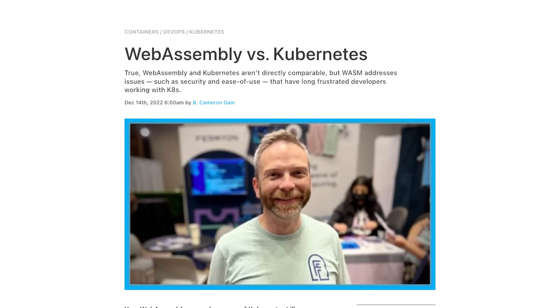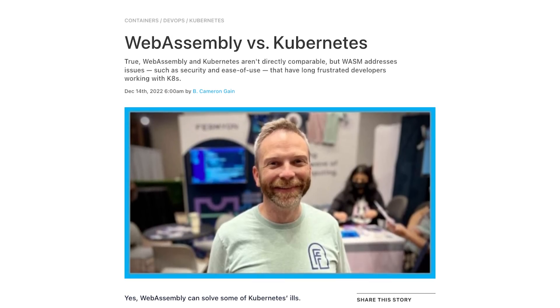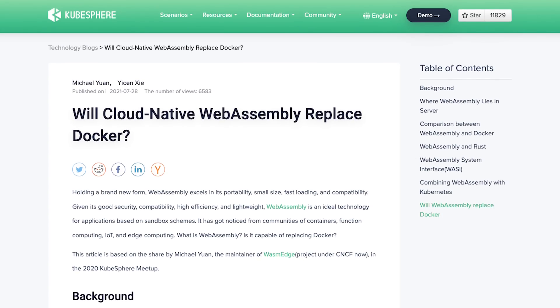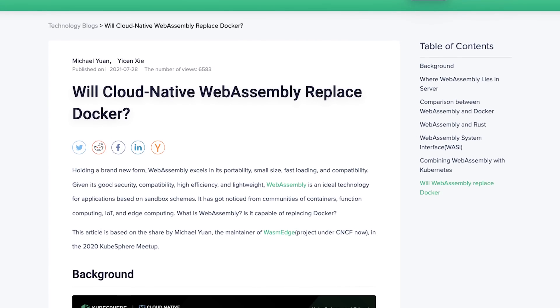Docker recently announced the Wasm integration and published a technical preview. Ever since, everyone has been wondering what this means and why there are blogs out there stating that Wasm will replace Docker and Kubernetes. Solomon Hykes, the founder of Docker, tweeted that if Wasm and WASI existed in 2008, they wouldn't have had to build Docker.